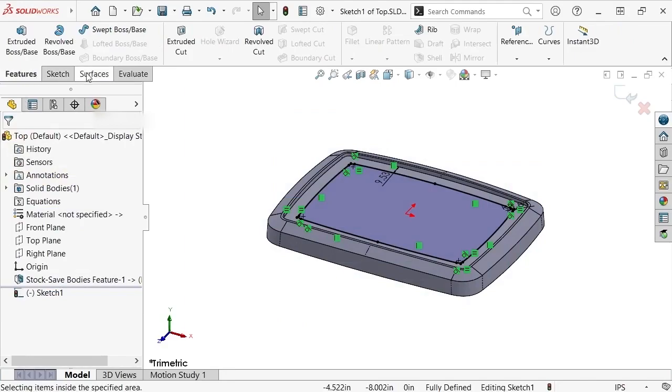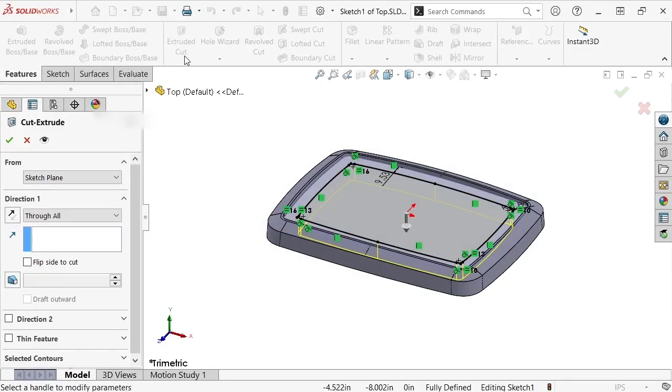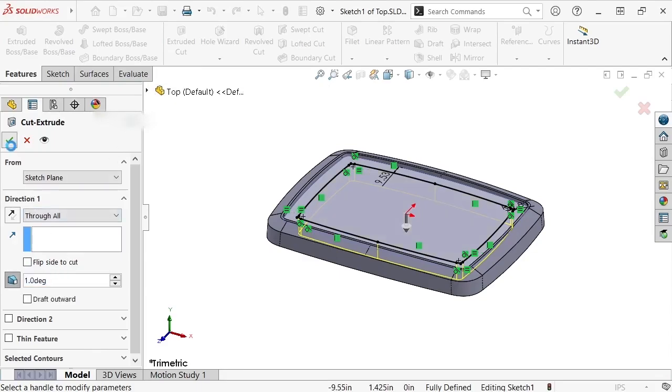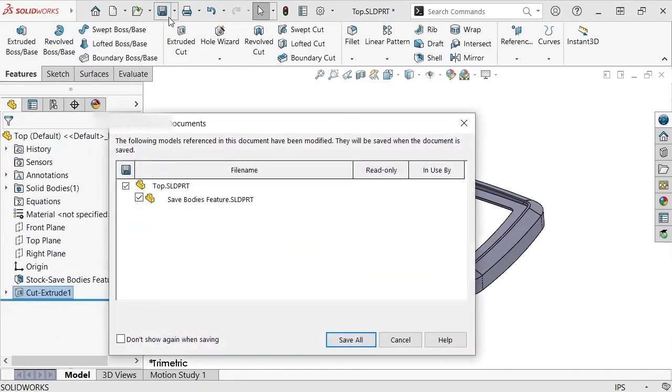Finally, I'll create a Cut Extrude set to Through All and pointed downward, apply a draft angle of 1 degree, and click OK to create the cutout. Now I'll save the file.